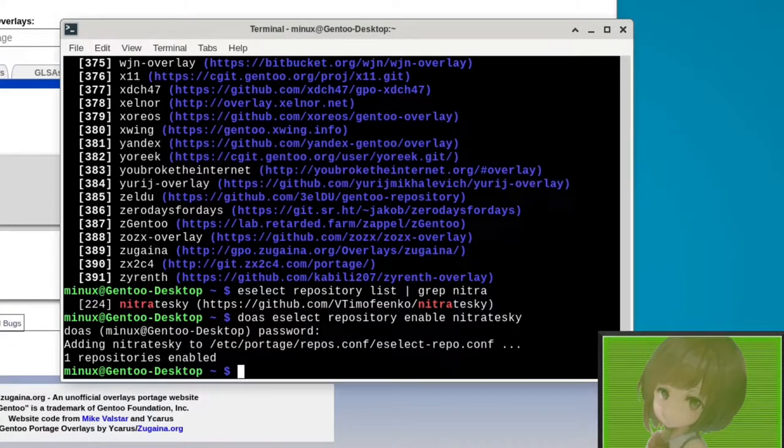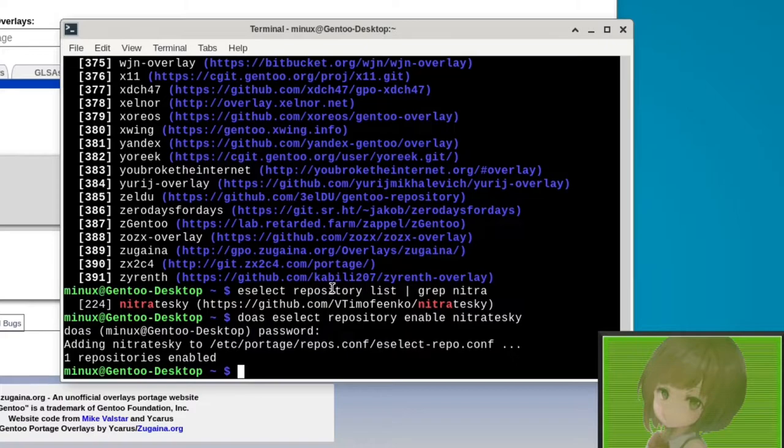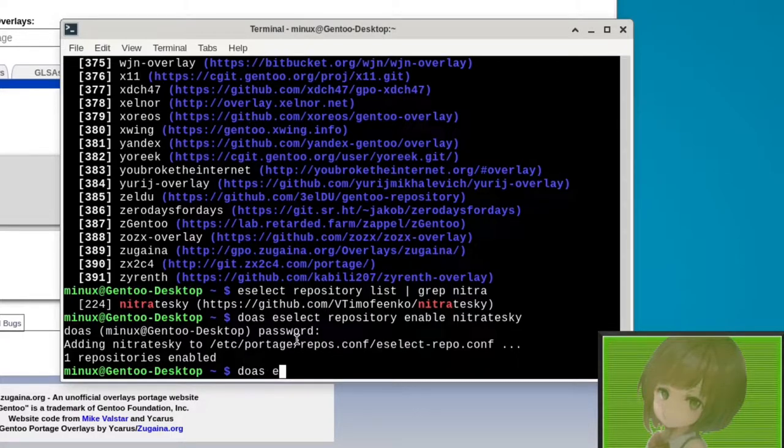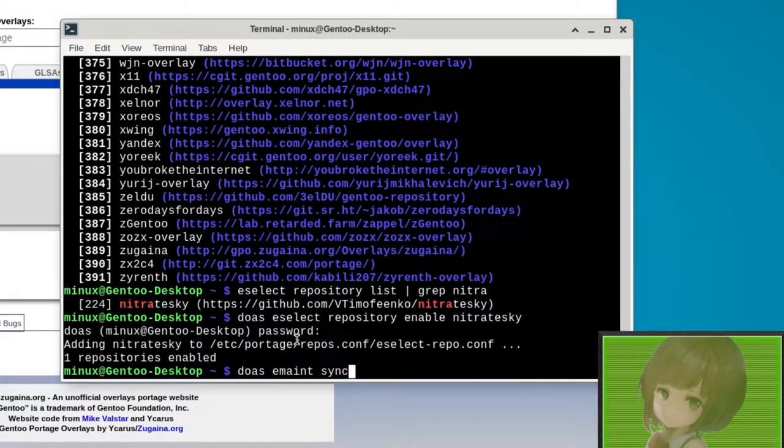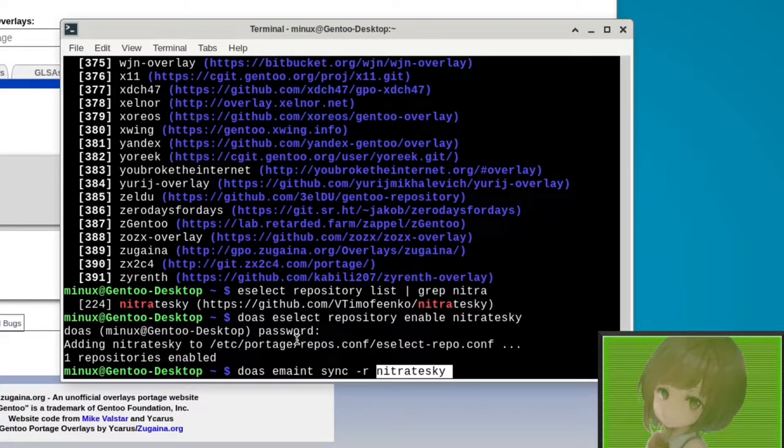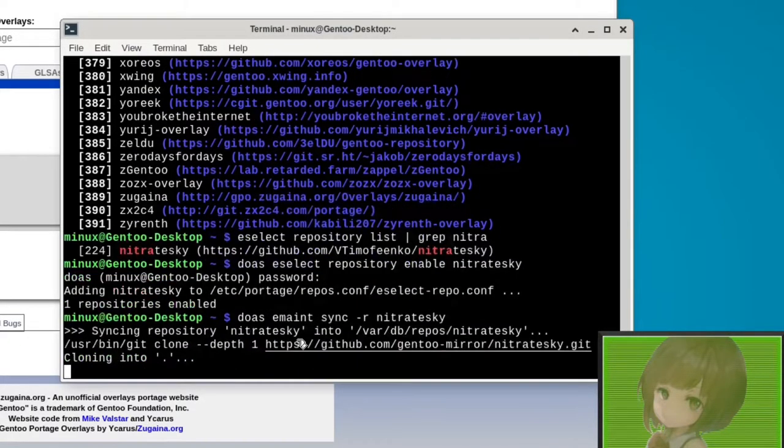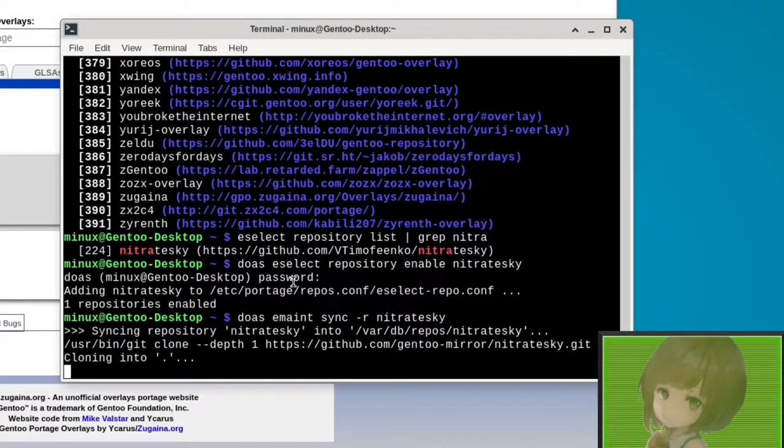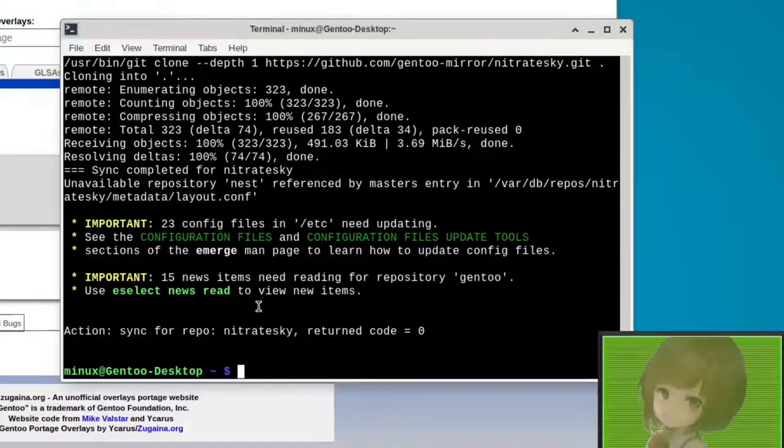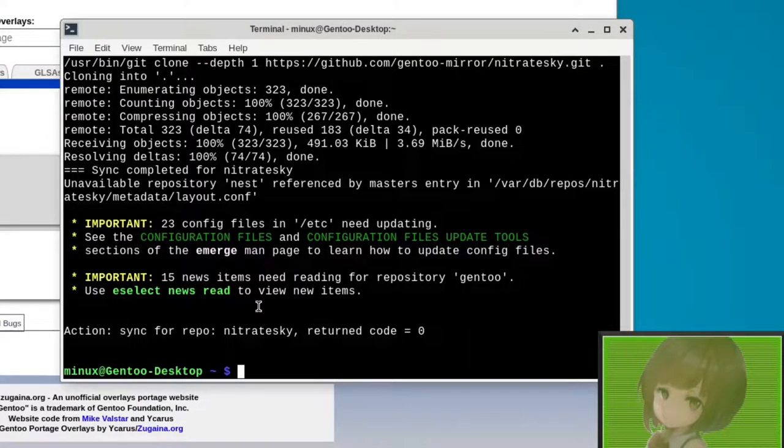Then we need to sync the repository, which we can do by doing sudo emerge sync -r and then nitrateski. It should sync it, there we go, it synced.